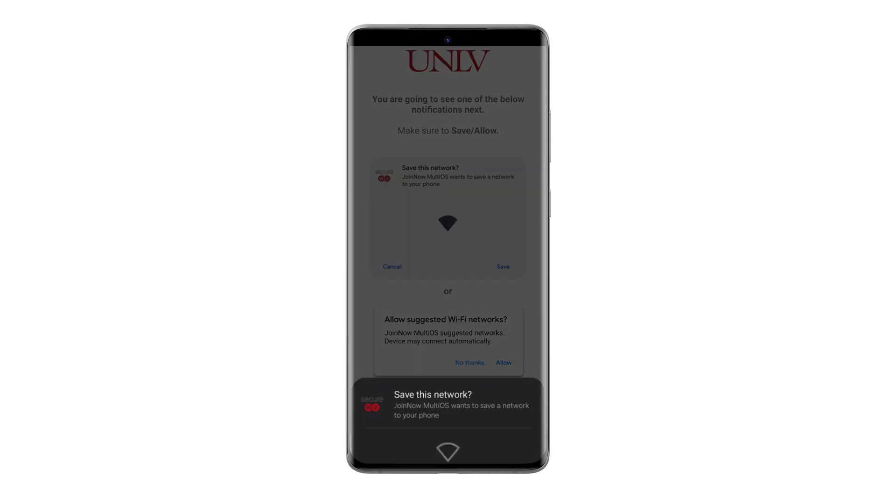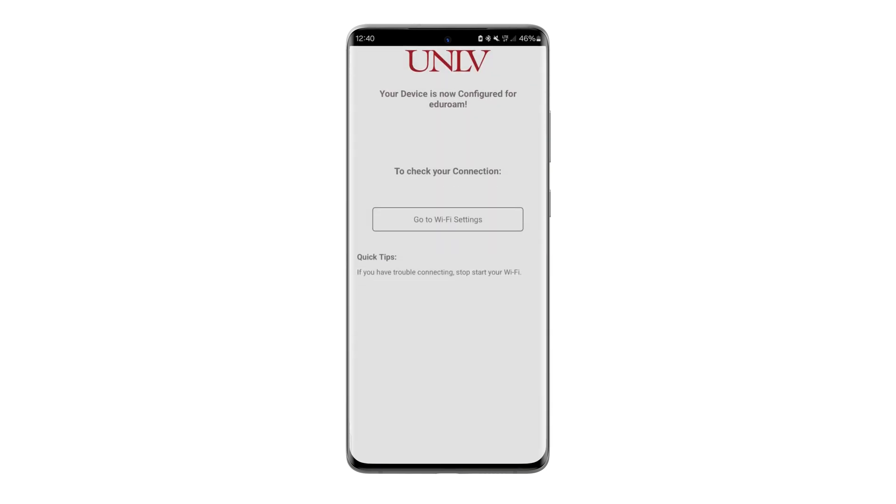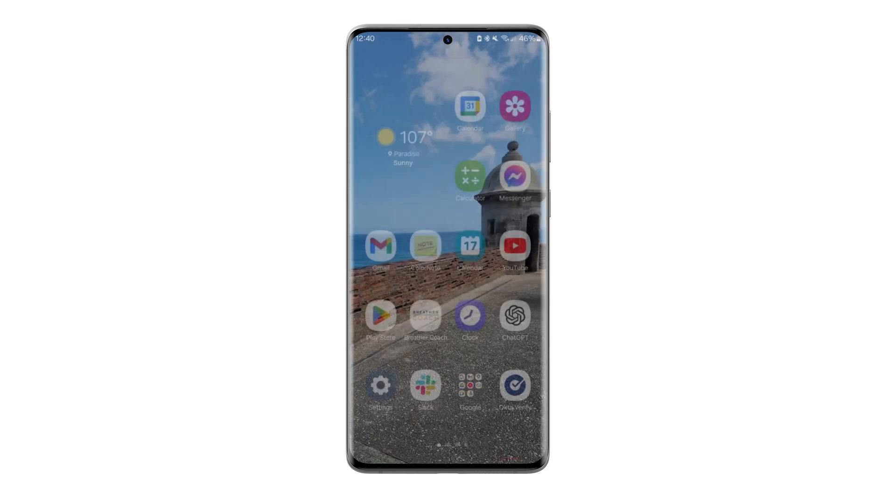Click Save to save the Eduroam network to your Android device. If you don't receive this notification, follow the on-screen instructions to troubleshoot.